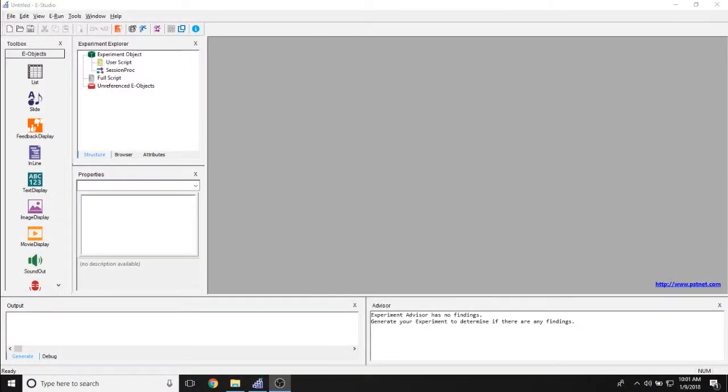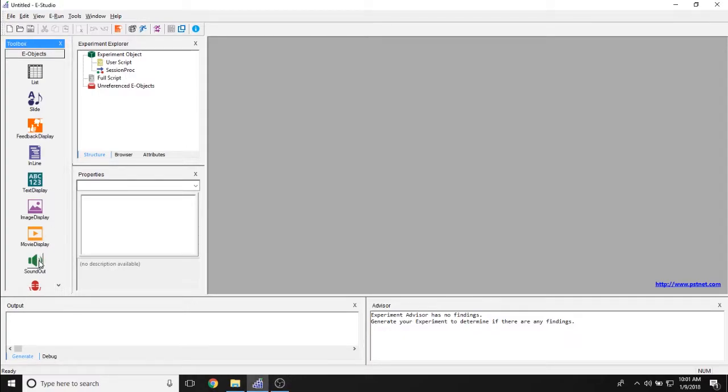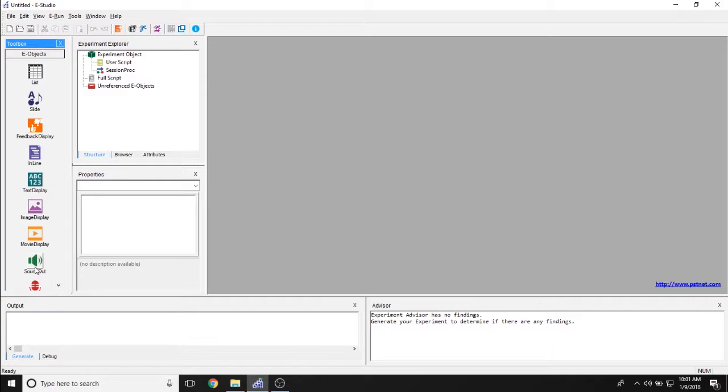The purpose of this video is to discuss the SoundOut object. You can find the SoundOut object in the toolbox on the left-hand side of E-Studio. The SoundOut object is made to display one sound and only one sound. Unlike some of the other objects in E-Prime, the SoundOut object doesn't have a visual component. It only accesses the sound card on your computer.